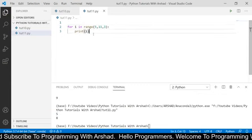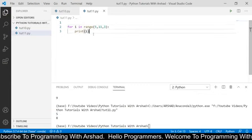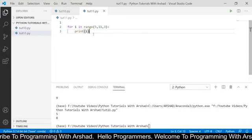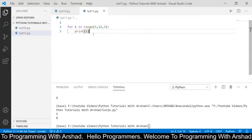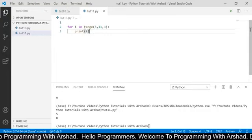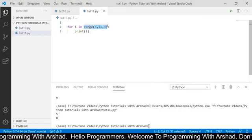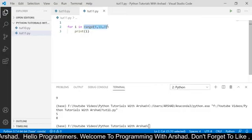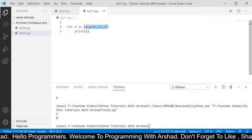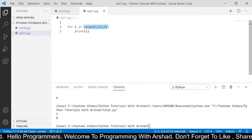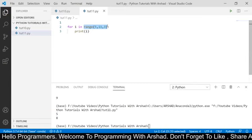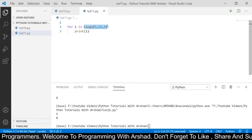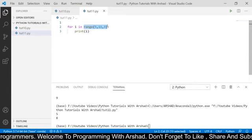So far we had discussed about the for loop in Python, seen how to iterate over a list of values, and discussed the 'range' built-in function. Now, can we stop the execution of a for loop? Yes we can. There is an amazing built-in keyword in Python known as 'break', which is used to stop the loop.